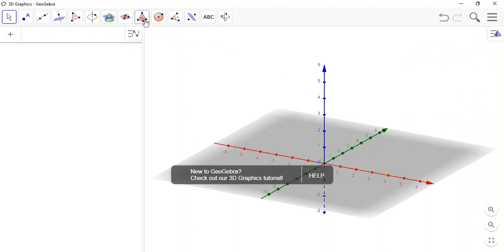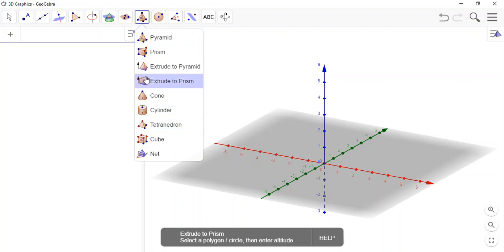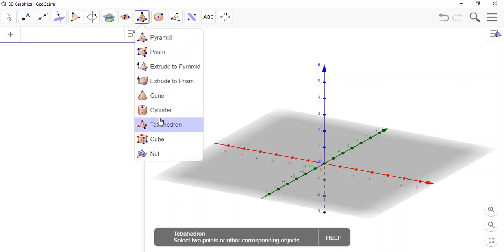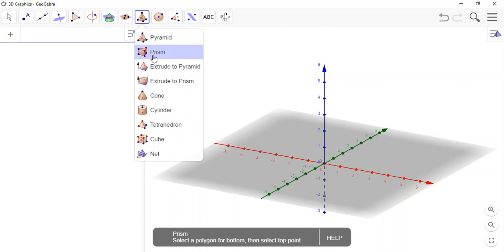Now the toolbar at the top here gives me access to lots of different three-dimensional objects. For instance, I might choose a pyramid.